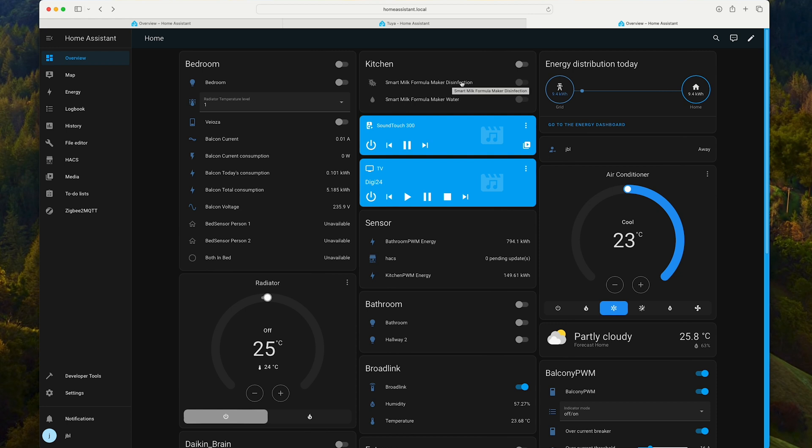Here is also the Smart Formula Maker in the kitchen. I didn't even notice it. I can start the disinfection or check the water level. These are the only two Tuya devices that I have in my home.